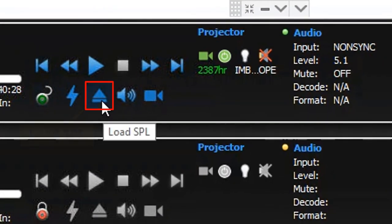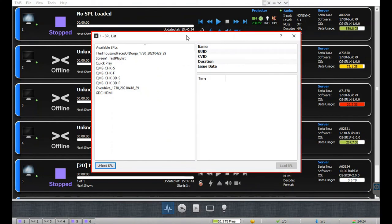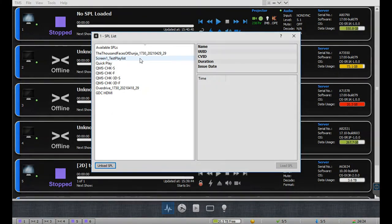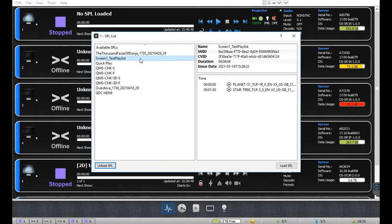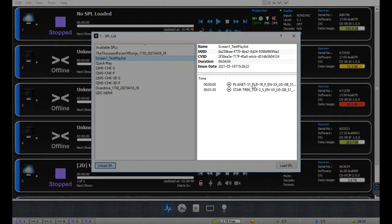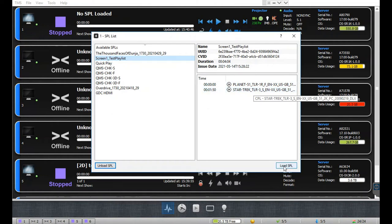The 'Load SPL' button allows you to load or unload a show playlist from the server. Click on this button to open the SPL list window — all SPLs available on the server will be listed on the left side of the window. When a particular show is selected, the SPL details along with its contents will be displayed on the right. To load an SPL for playback, select it from the list and click the 'Load SPL' button. You can also unload an SPL currently loaded for playback by clicking the 'Unload SPL' button.